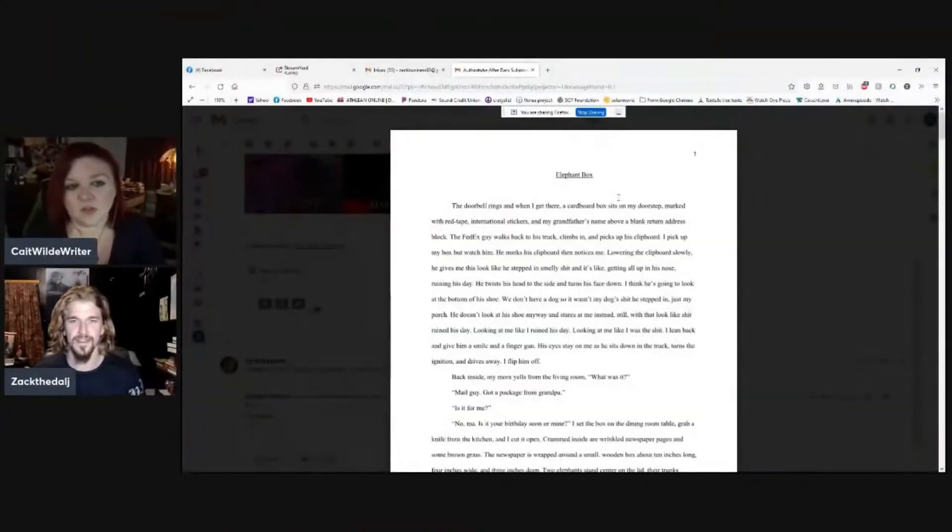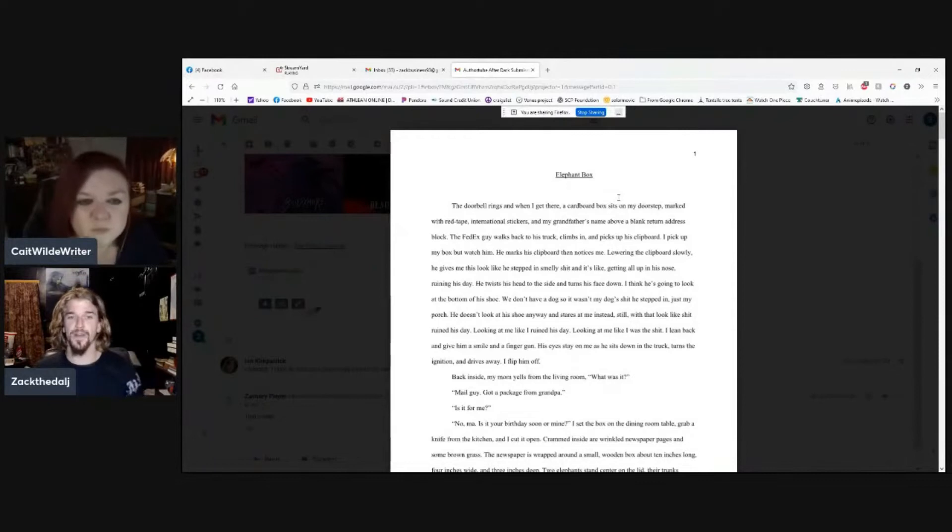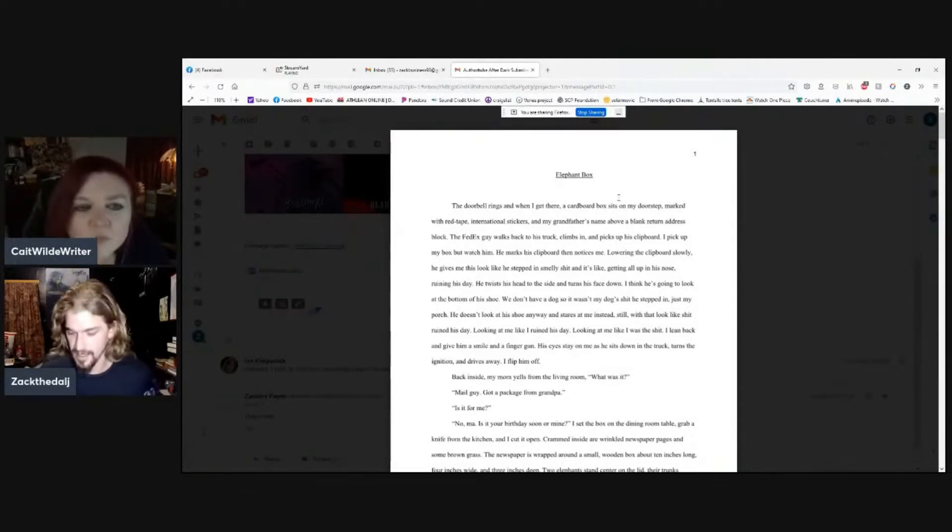Some of you may remember her from when she was showing up on the streams. She submitted this short little story, Elephant Box, to us and it's not very long, only 10 pages. But we don't have time like that, so we'll do the first page as is typical Prose Police fashion. Here we go, so again, this is Elephant Box by AuthorTuber Kirk Patty Cake.